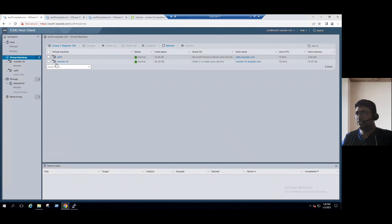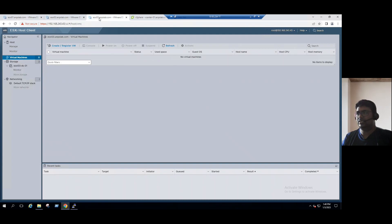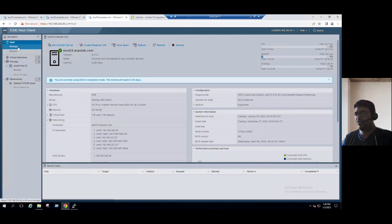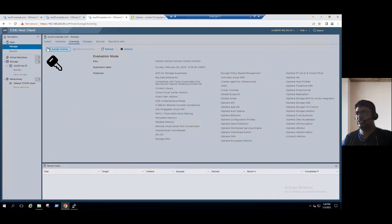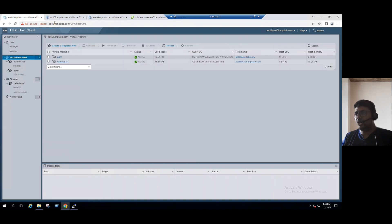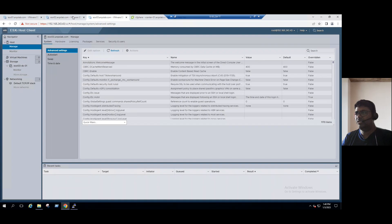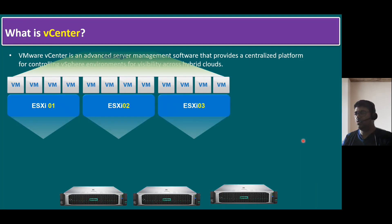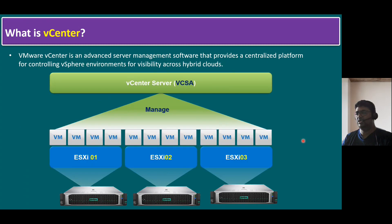For our easy understanding, I took the example of three ESXi hosts. Even if we have 30 or more ESXi hosts, to find a specific virtual machine or to do any ESXi host configuration changes, it's not an easy job — it's challenging. So that is the reason to address this situation: to manage multiple ESXi hosts, VMware came up with a solution called vCenter server.